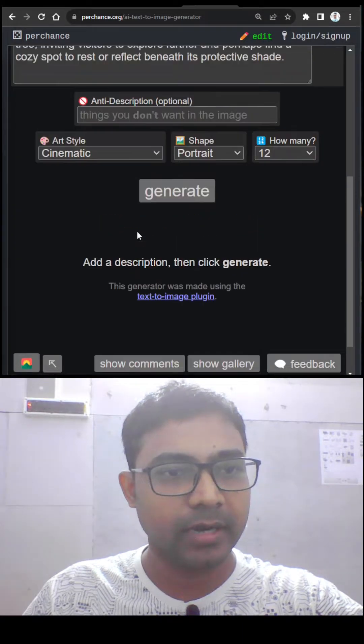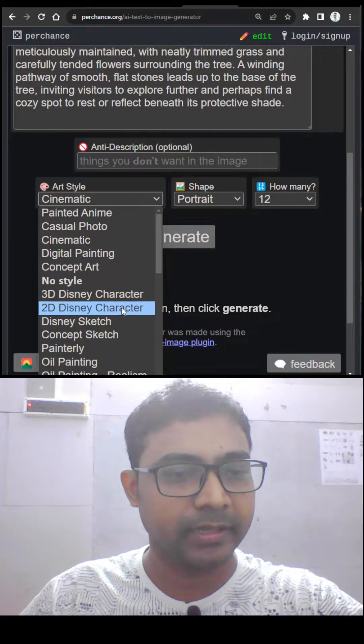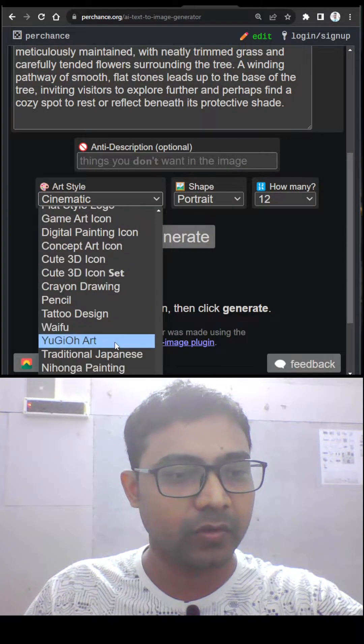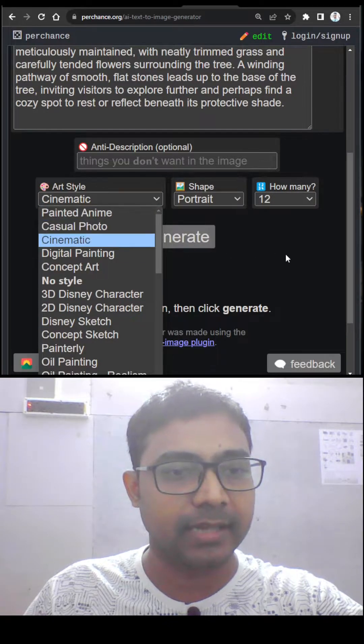Here you can set the styles. What kind of images you want: 3D Disney character, Disney sketches. So all the styles you can select - art styles.